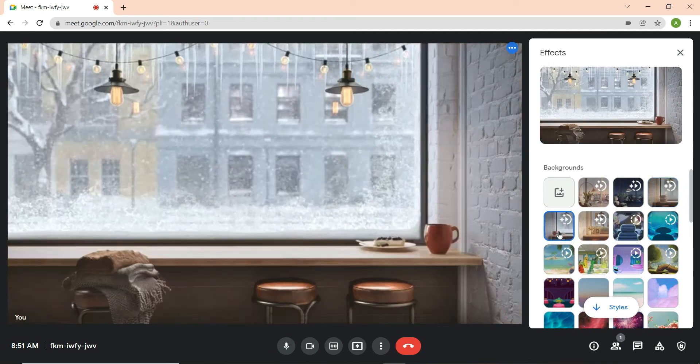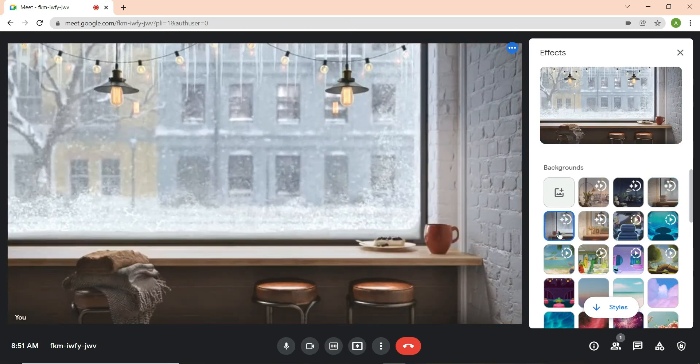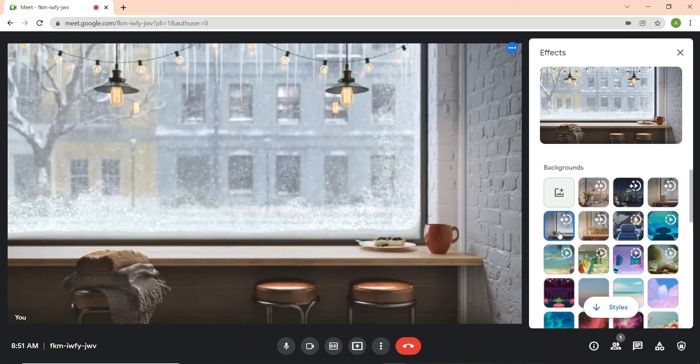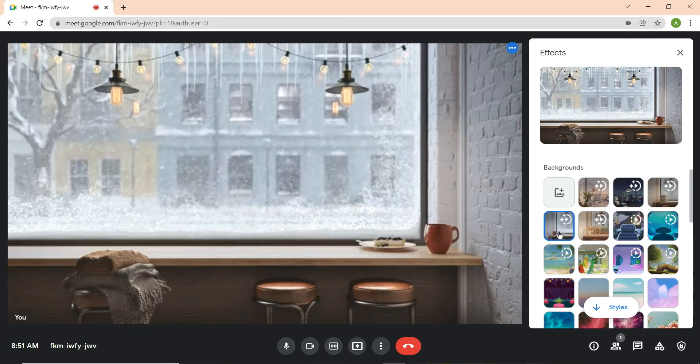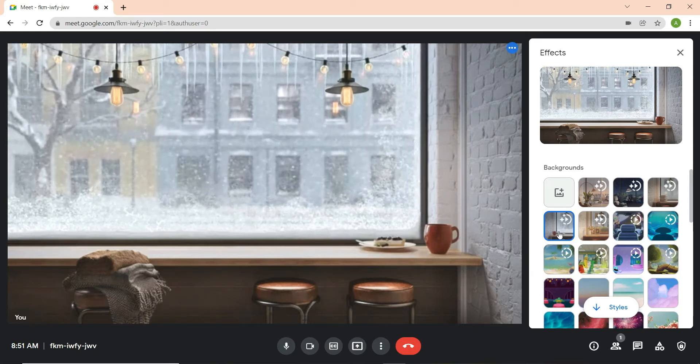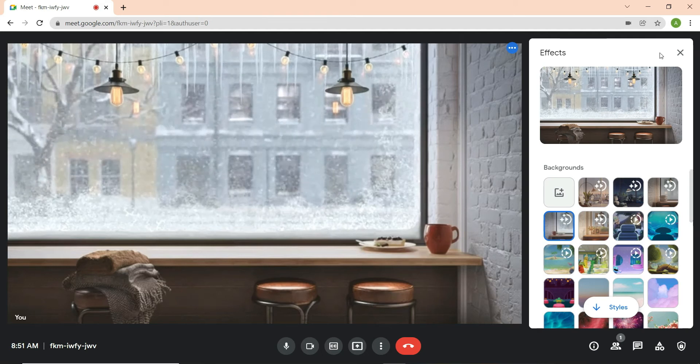However, there is still no option to add a custom video as a background. In today's video, we'll show you how to use a simple trick to add your own custom video background to Google Meet.